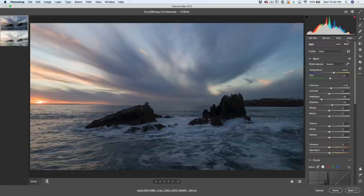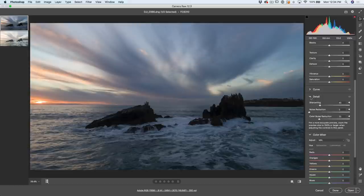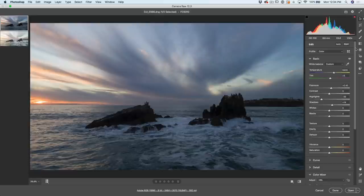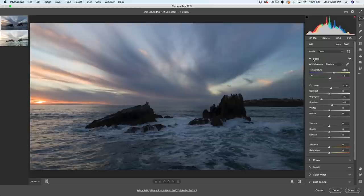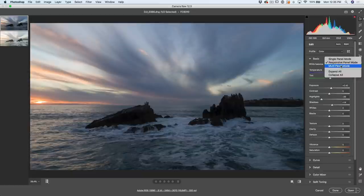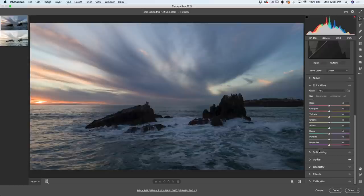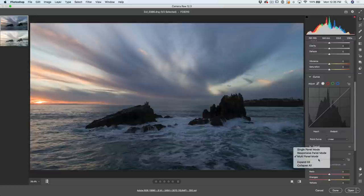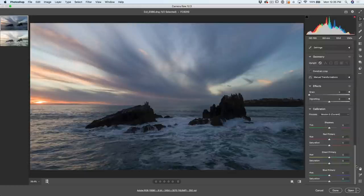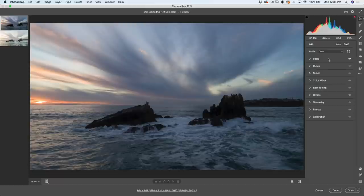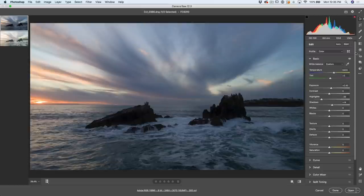Another thing you're going to notice: gone are the tabs. Now we have one big panel here, just like in Lightroom. The settings have always been the same as Lightroom, but now the user interface is a lot more similar as well. Right now we've got multiple panels open. We can right-click and go to single panel mode, so when we open a panel it closes all the others, or go to multi-panel mode to have more than one open at a time. We can expand all of them to scroll through and see all the settings in one place, or collapse them all.